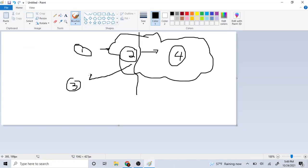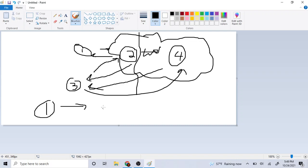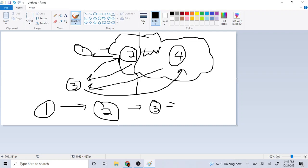So what this does is it takes the pointer at 2 and sets it equal to 3, and 3's previous is set to point to 2. Then 3's next is going to point to 4, and 4's previous is going to point to 3. So in the end we have 1 goes to 2, which goes to 3, which goes to 4.